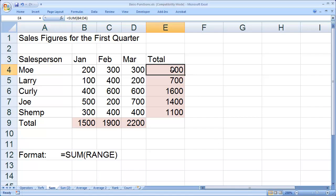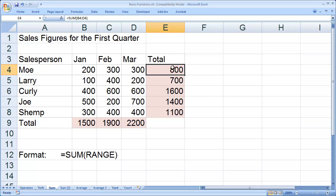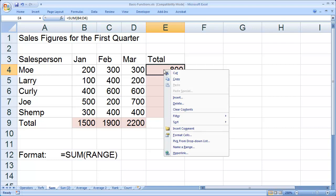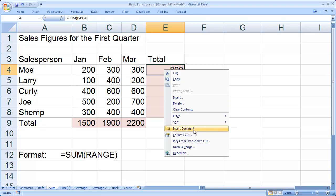Let's say there's something about cell E4 here that I wish to document, something about the formula that's in cell E4. I'm going to right-click on that and select Insert Comment.